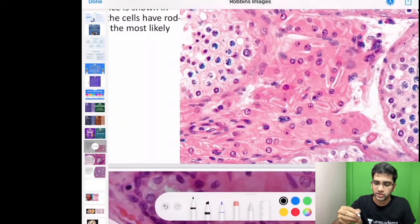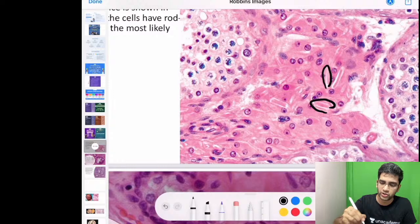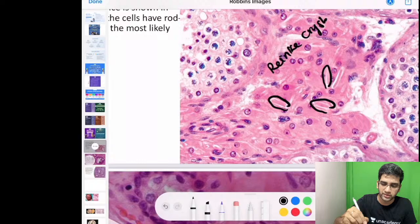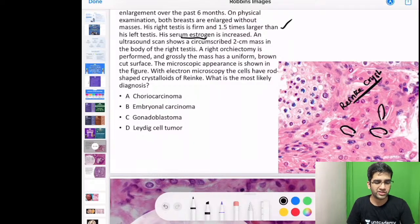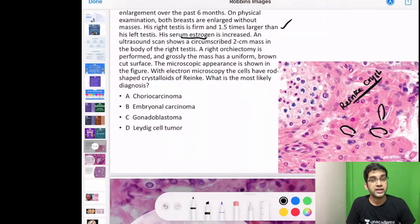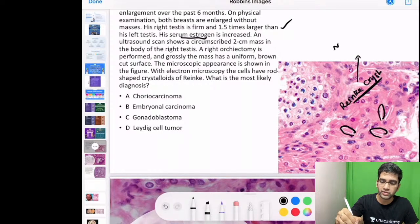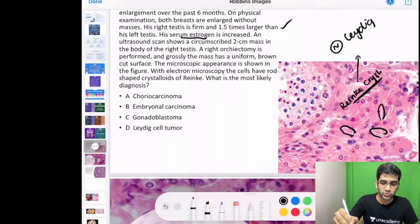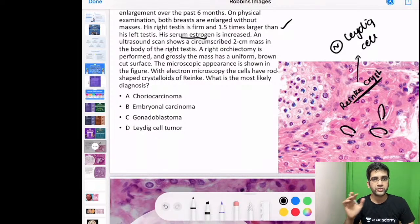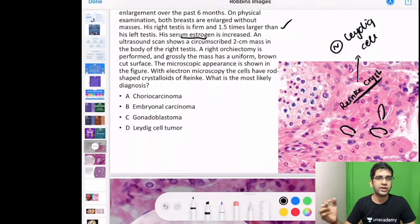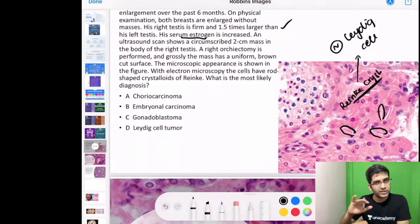The microscopic appearance shows rod-shaped crystals — these are Reinke's crystalloids — which are very characteristic. With electron microscopy, cells show rod-shaped crystalloids of Reinke. Reinke's crystalloids are seen in normal Leydig cells too, not only in Leydig cell tumours. So the finding alone doesn't make it a tumour; you need the history of a hormone-secreting lesion plus Reinke's crystalloids.